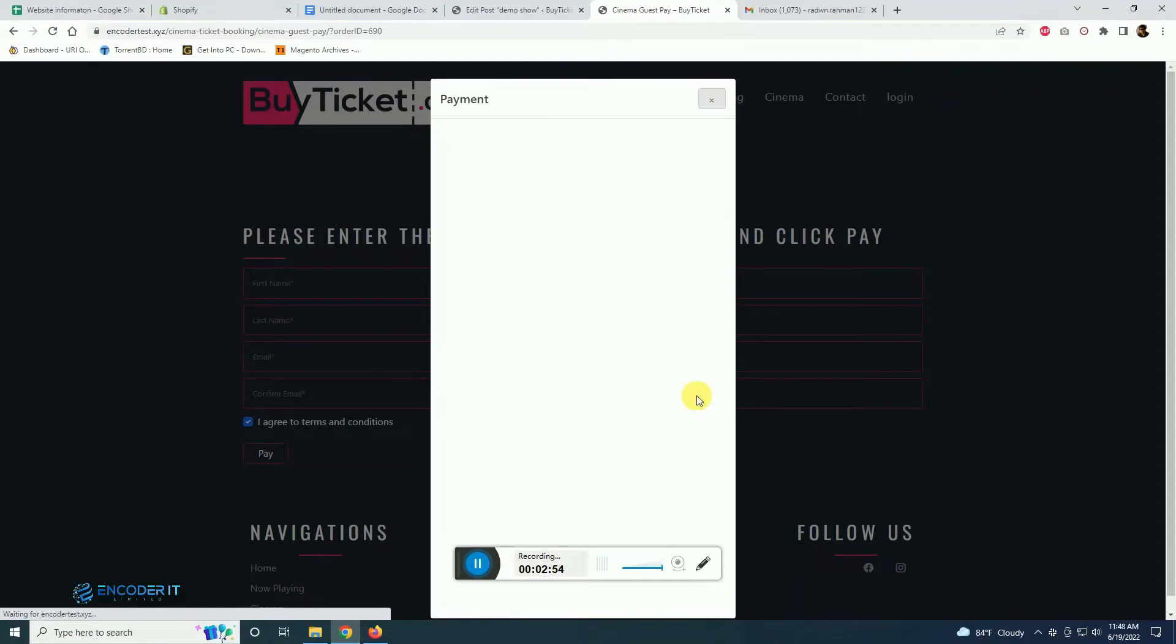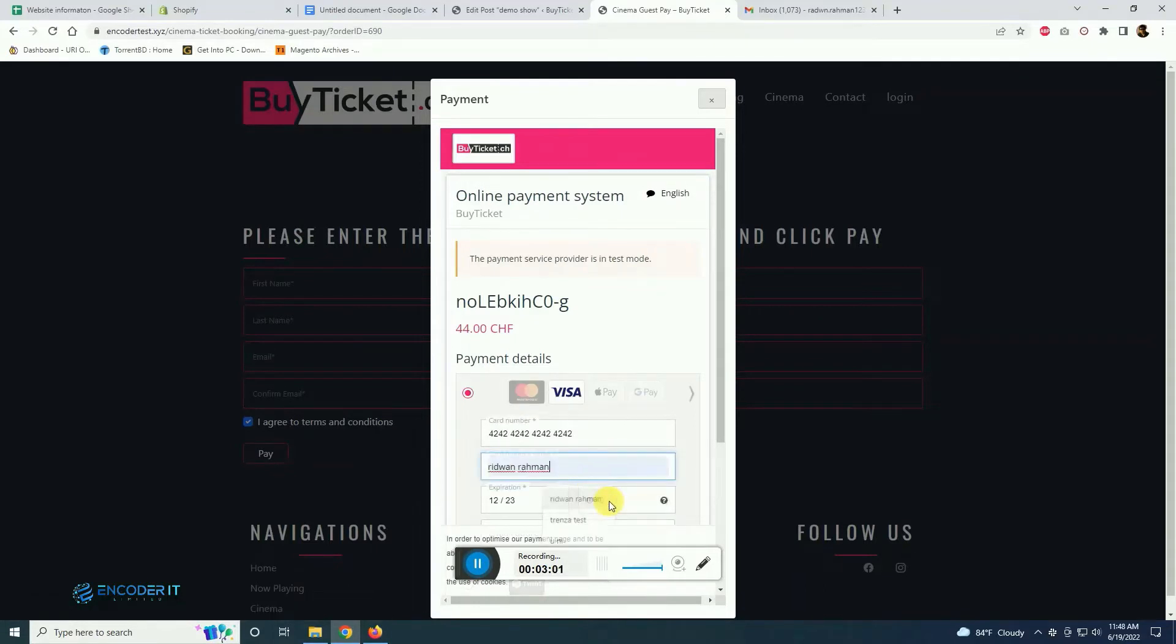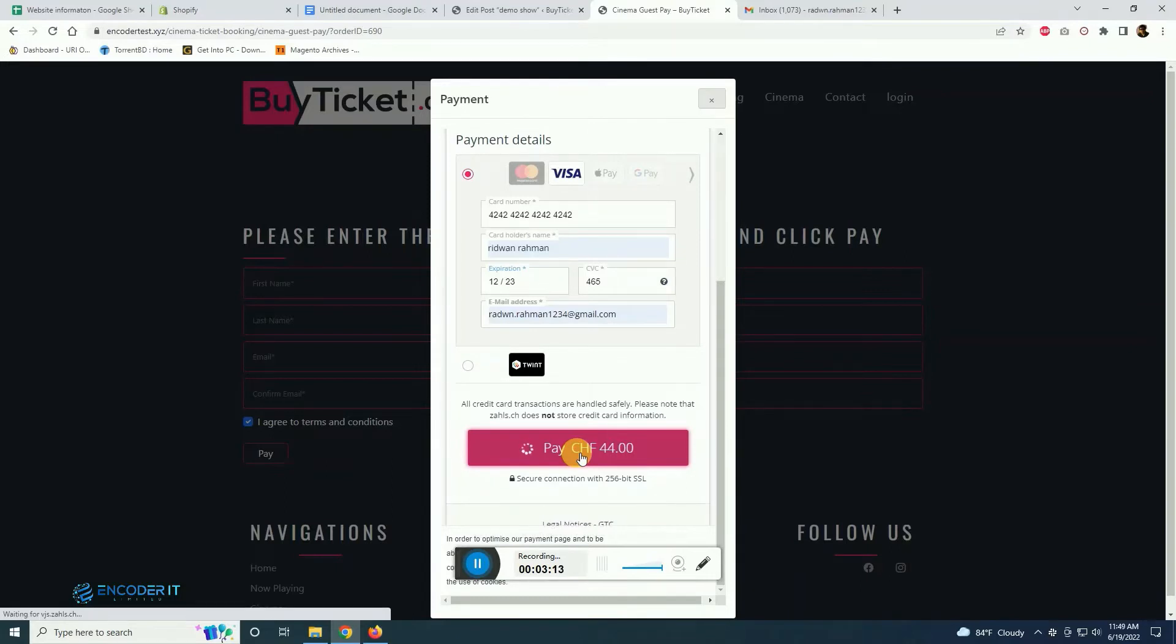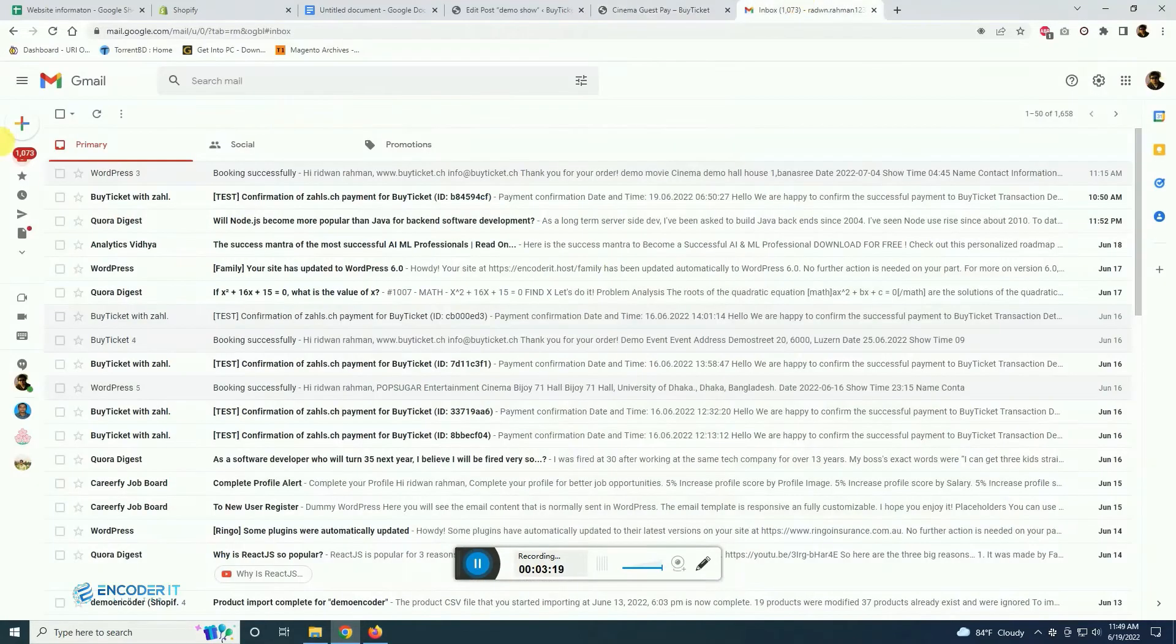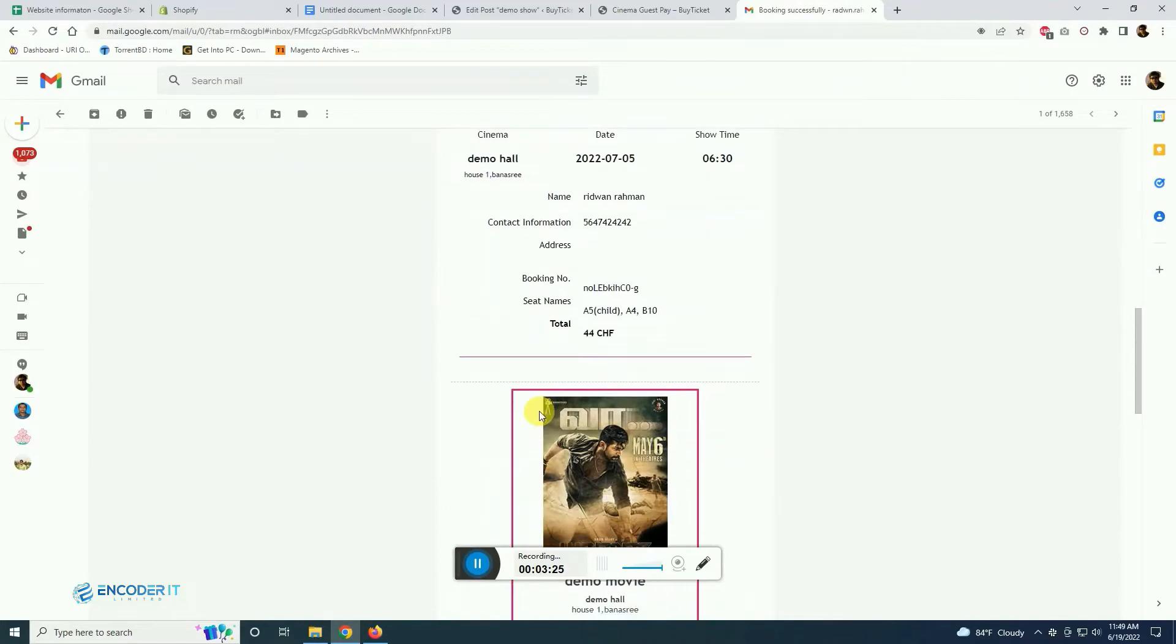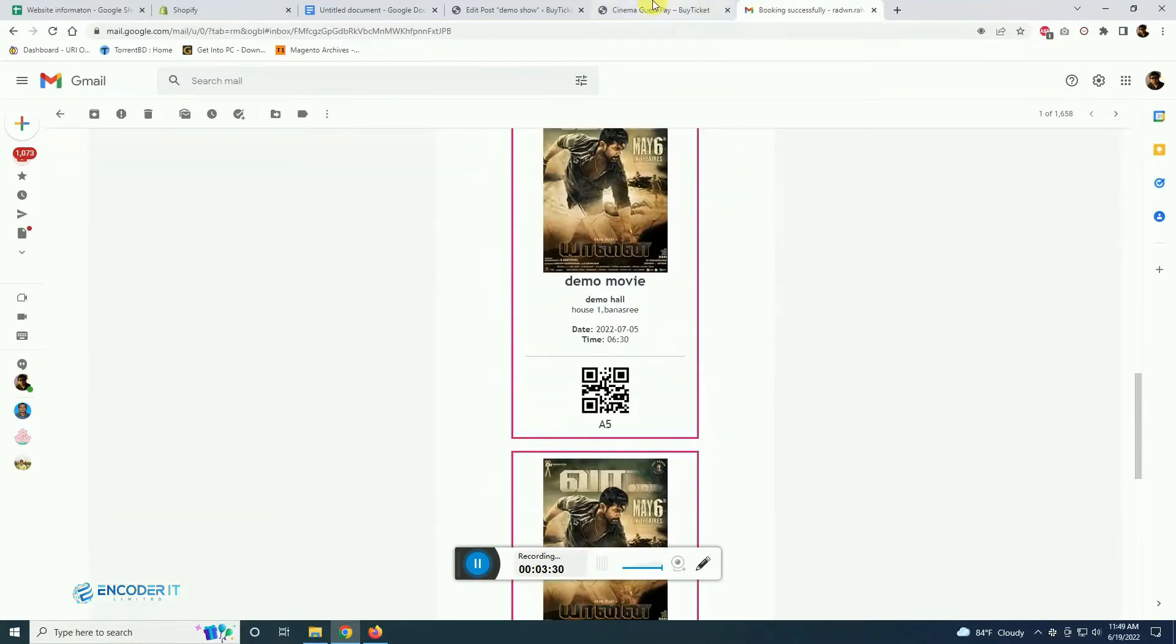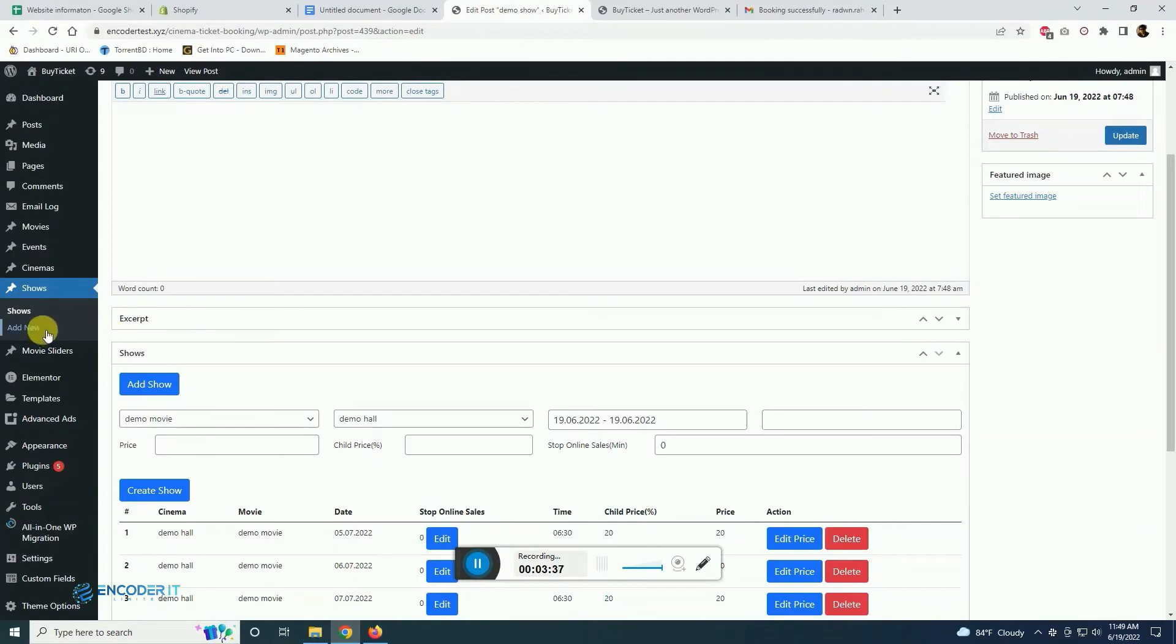Payment method is also integrated. After we bought the ticket, the ticket will be emailed with the QR code so that user or customer can scan while checking in the cinema hall.